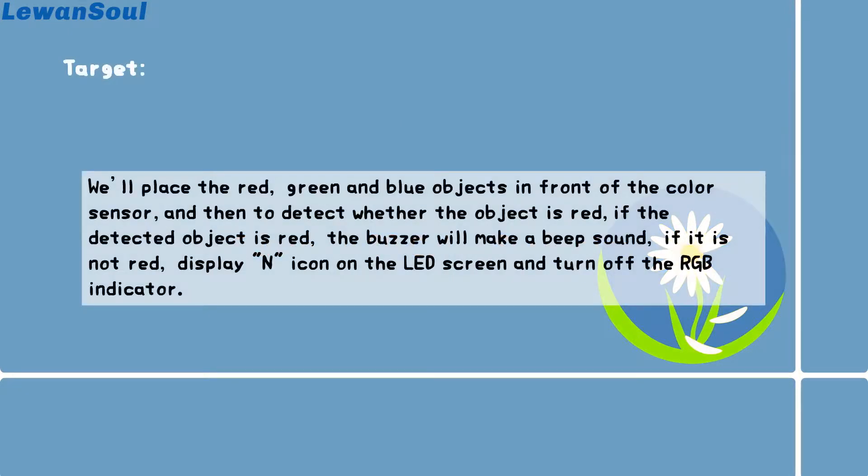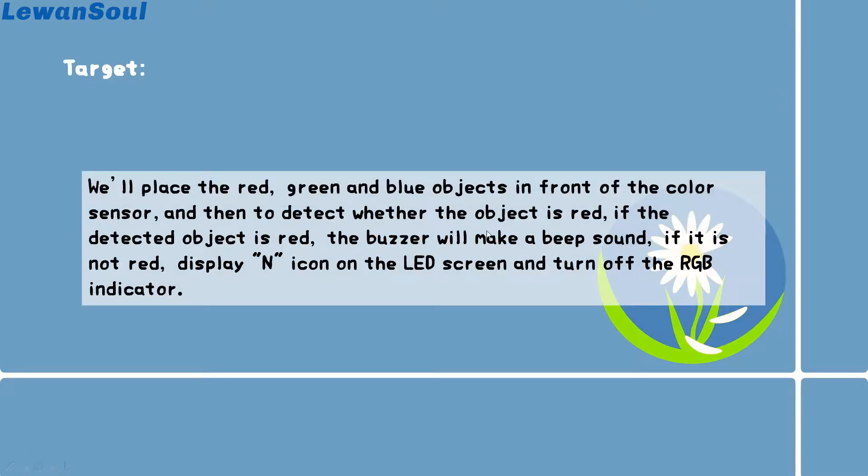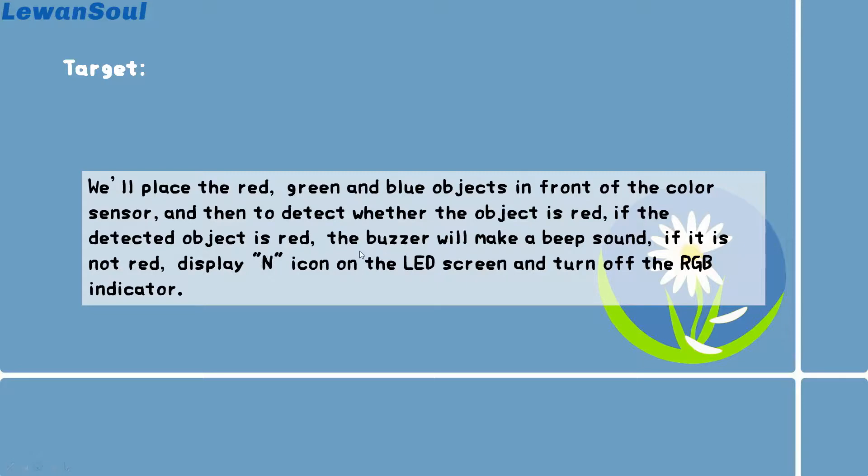The target for this gameplay is that we will place the red, green and blue objects in front of the color sensor and then detect whether the object is red or not. If the detected object is red, then the buzzer will make a beep sound. If it is not red, it will display N icons on the LED screen and turn off the RGB indicator.